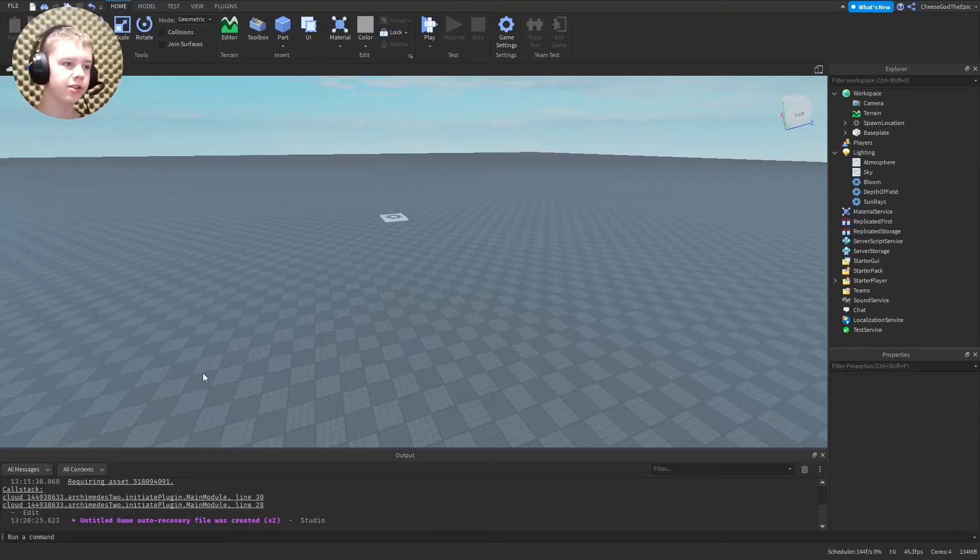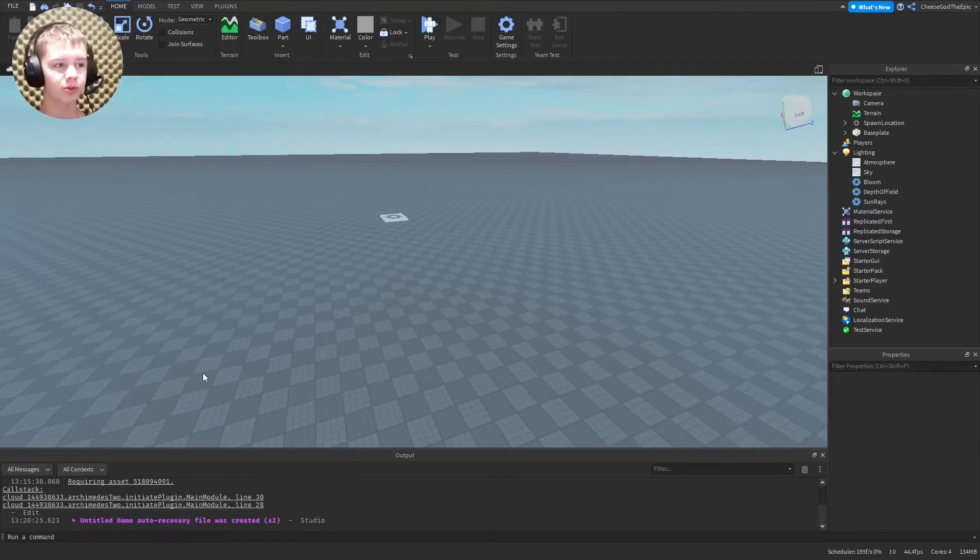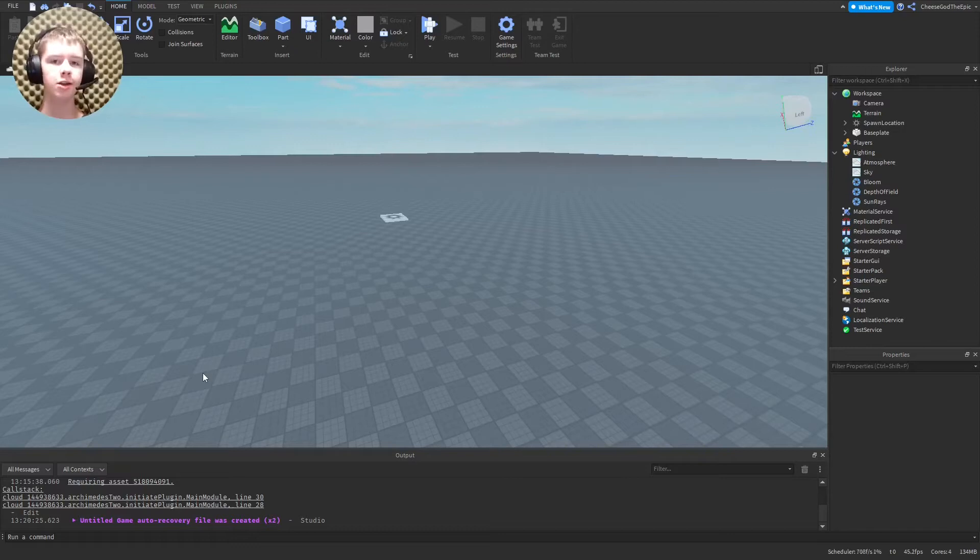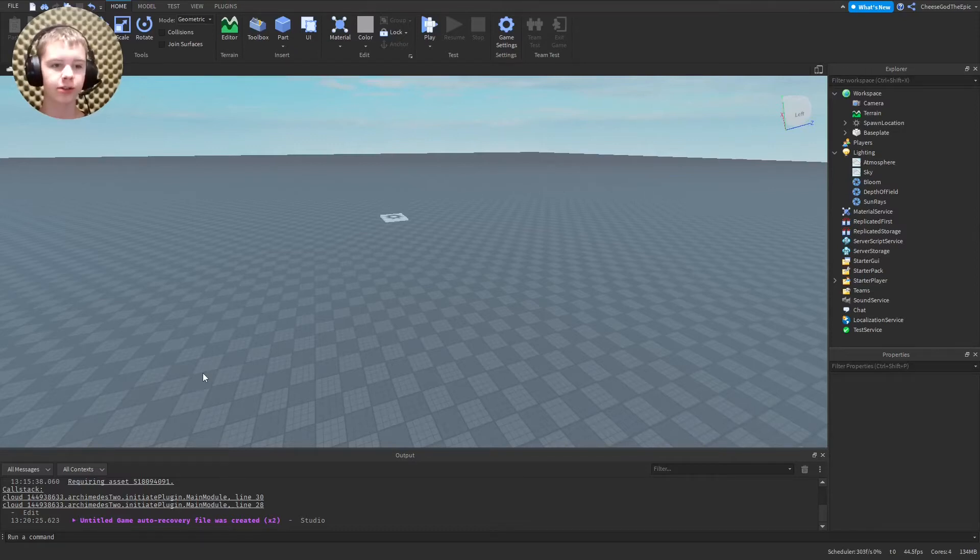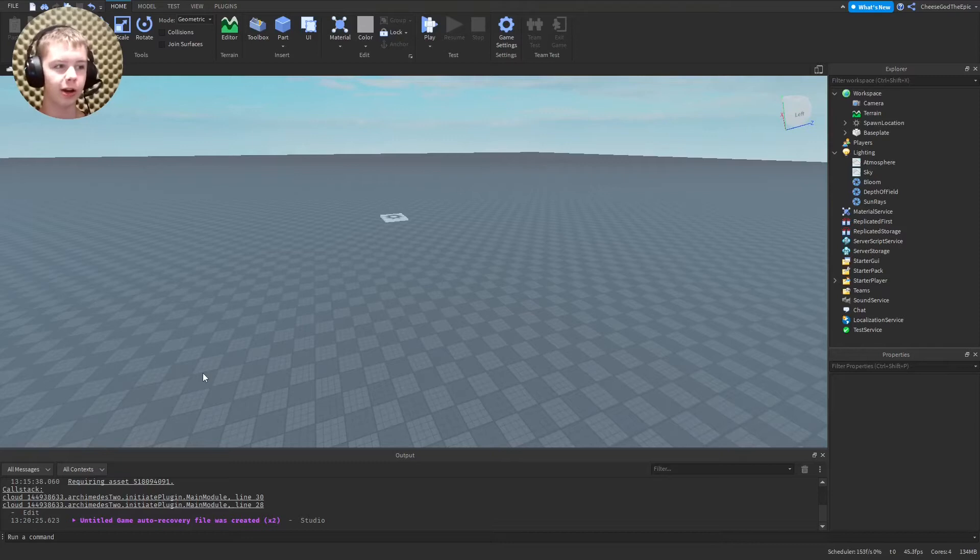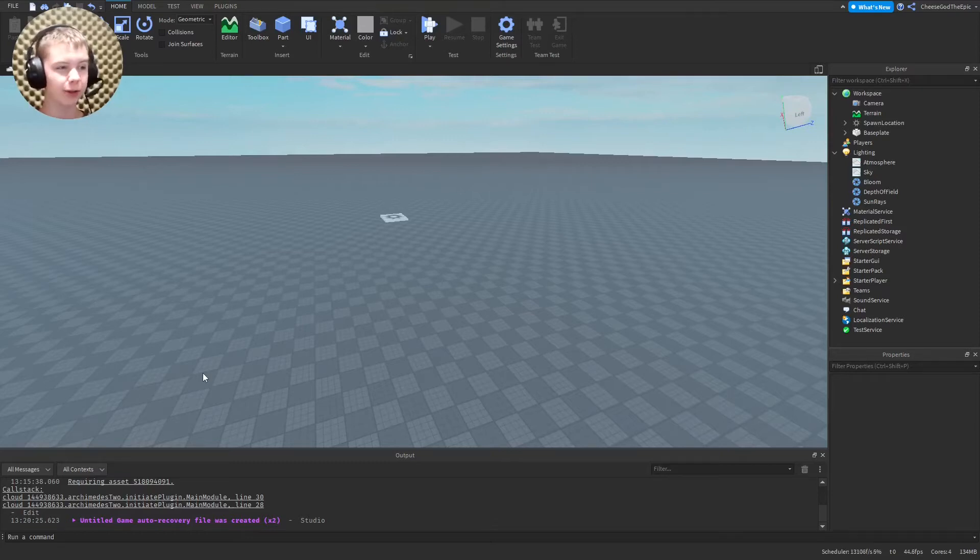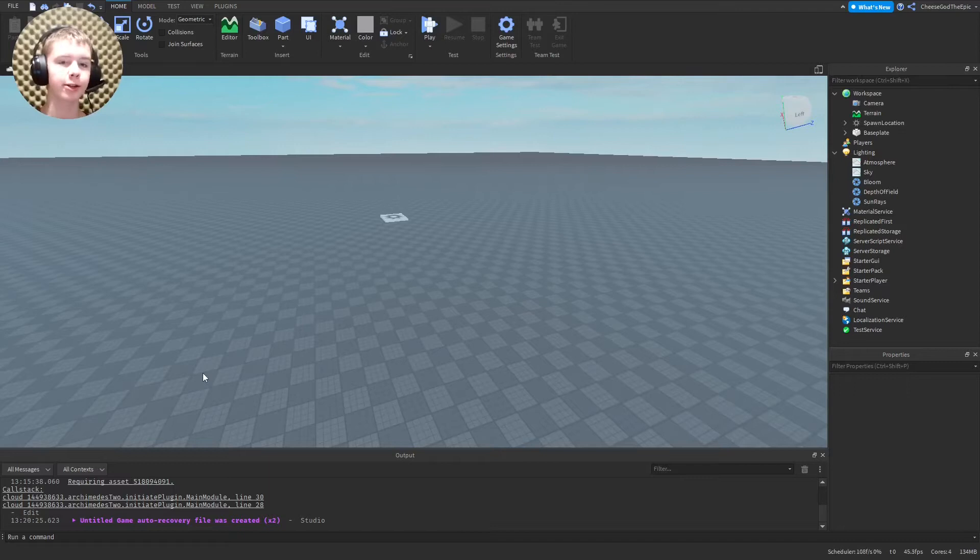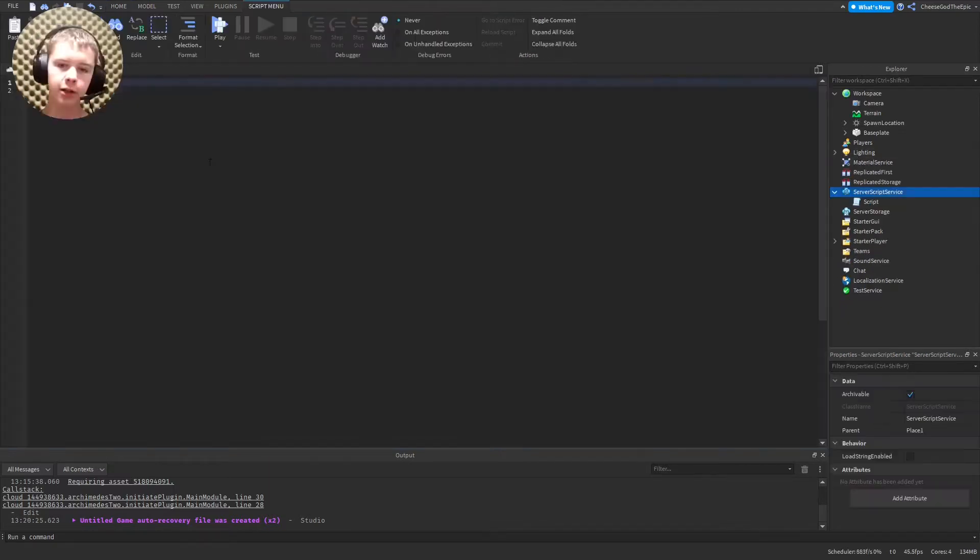Alright, welcome back, cheese lovers. In this video, I'm going to address a common way that I've actually experienced on how to get hacked or have your game taken over by someone else. And this is by a function called require.